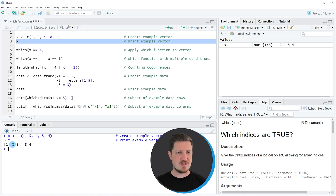And then you can see that our vector contains 5 integer values: 1, 5, 4, 8 and 4.